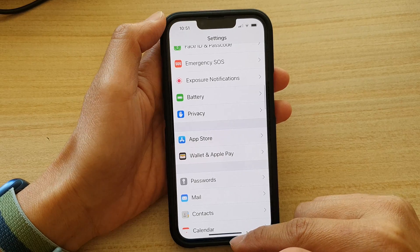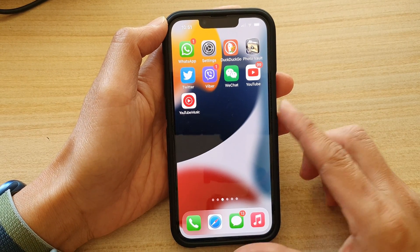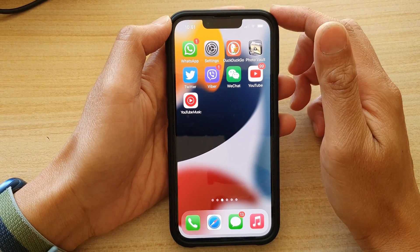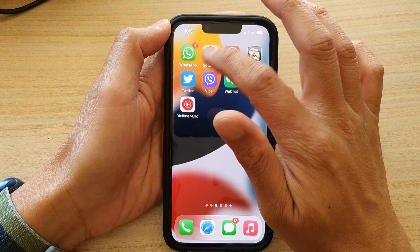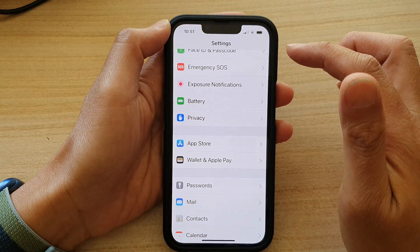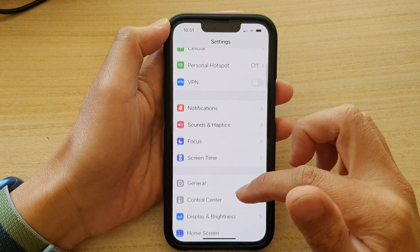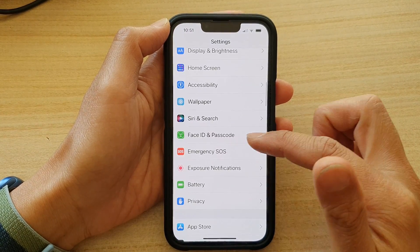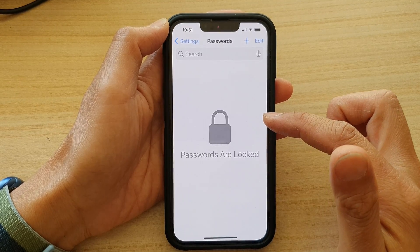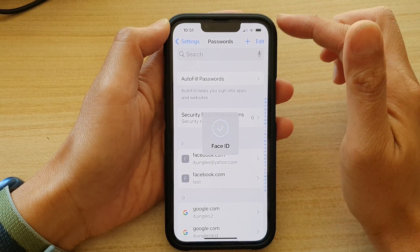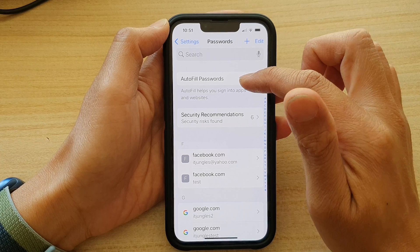First, let's go back to your home screen by swiping up at the bottom of the screen. On the home screen, tap on Settings. In Settings, go down and tap on Passwords. Then, tap on Auto-Fill Passwords.